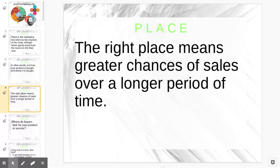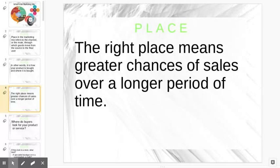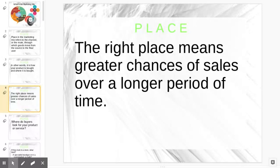The right place means greater chances of sales over a longer period of time. If you put your product someplace where people aren't going to be looking for it, then you're probably not going to sell it as much. You want to put it in a place where people are going to be looking for it.